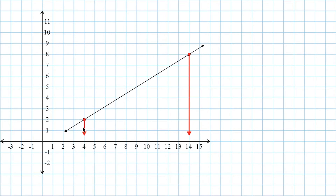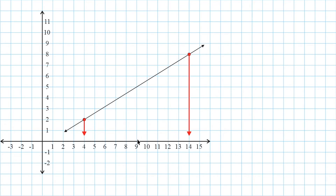So when thinking about the term midpoint, we are really just asking what is in the middle of the two x values and what is in the middle of the two y values. If we were to find the halfway point between 4 and 14 directly on our x-axis, the middle of 4 and 14 would be 9, because 9 is exactly 5 to the right of 4 and 5 to the left of 14. So 9 is directly in the middle of 4 and 14.